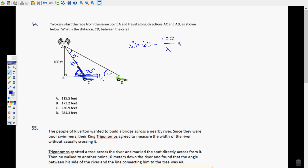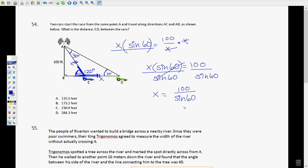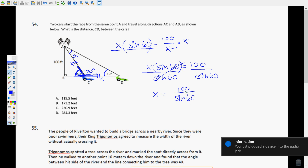Since this is multiplication, to undo it, you divide by sine(60°) to solve for X. Plug into your calculator: 100 divided by sine(60°). You can also use parentheses: 100 ÷ (sin 60°). You should get approximately 115.47, which would be answer A.